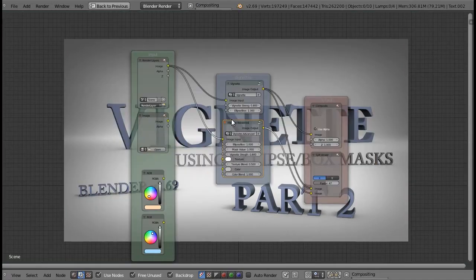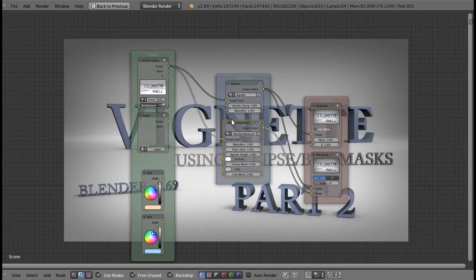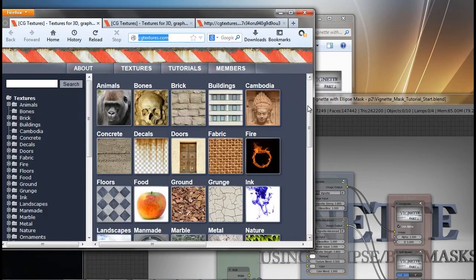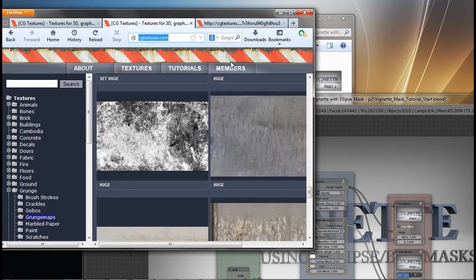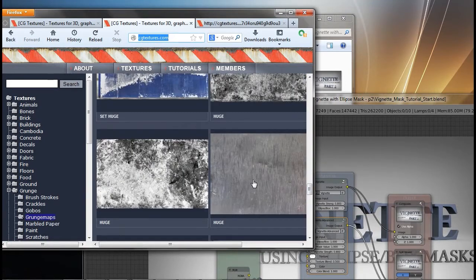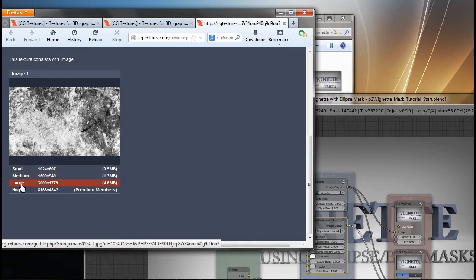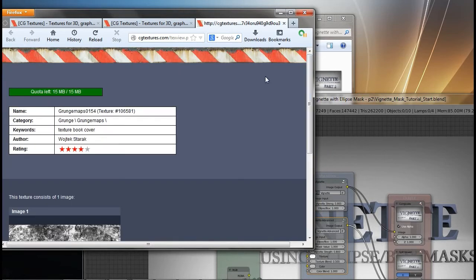Let's grab a texture from cgtextures.com. If you scroll down you can see there's a grunge link, and from that link I've found this texture on page one — it's grunge maps 0154. If you get a free account you can download small, medium, or large sizes. The large size is 4.6 megabytes, so keep track of your quota to make sure you don't run out.